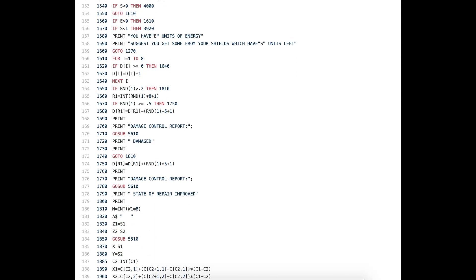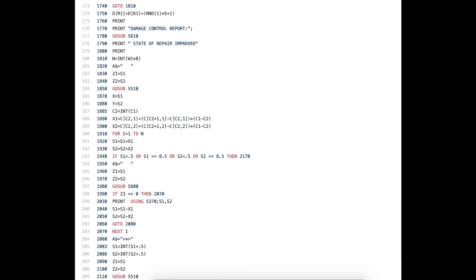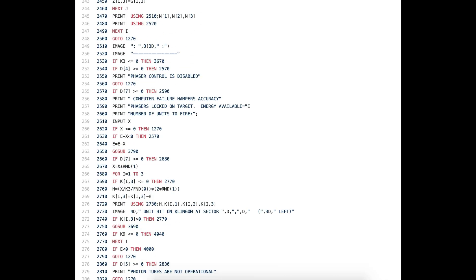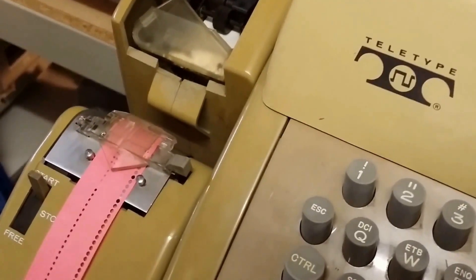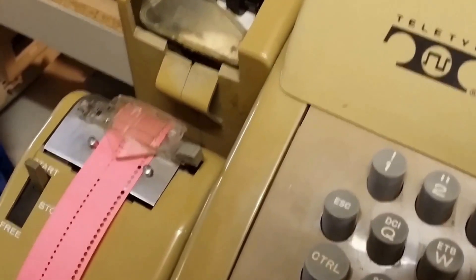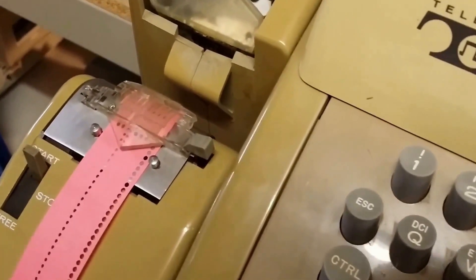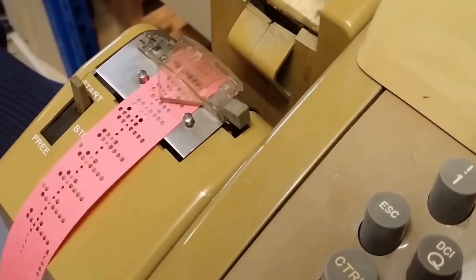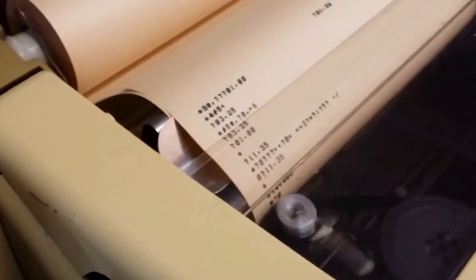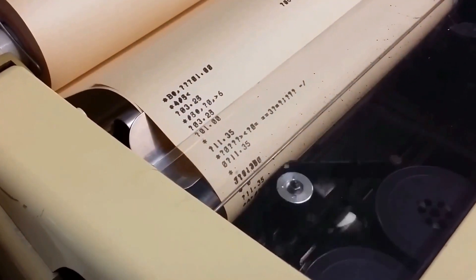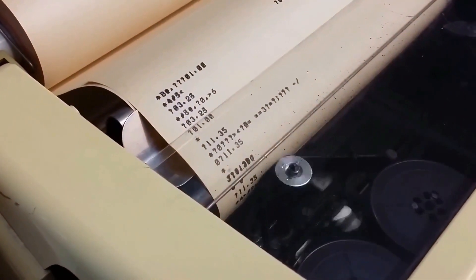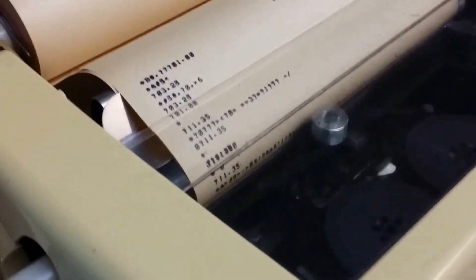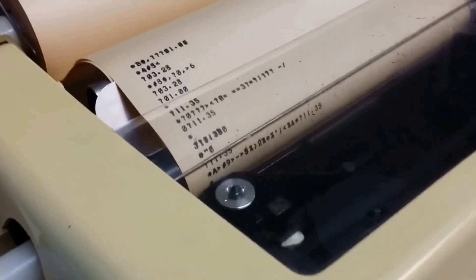The program went through dozens and dozens of iterations, mainly over the summer after we graduated. I didn't have any disk space allocations, so I had to punch a paper tape each day when I finished and load it back in again the next day. Working on a 10 characters per second terminal forced me to keep the program really small — otherwise I probably would have gone crazy adding feature after feature.